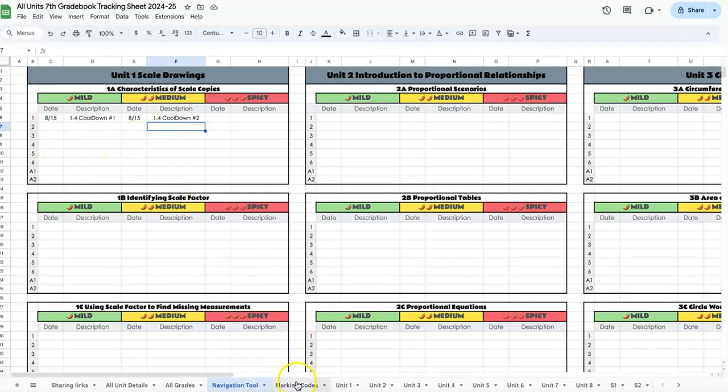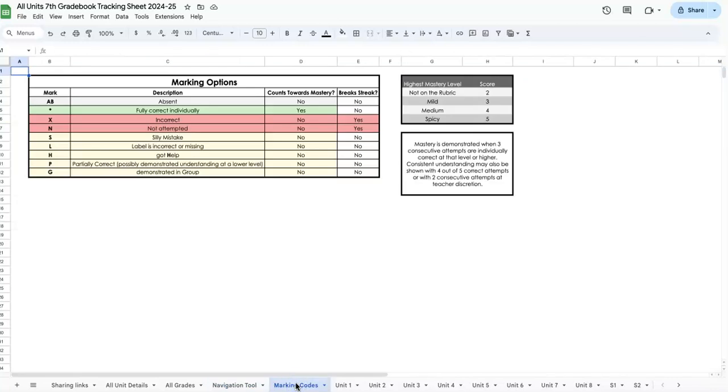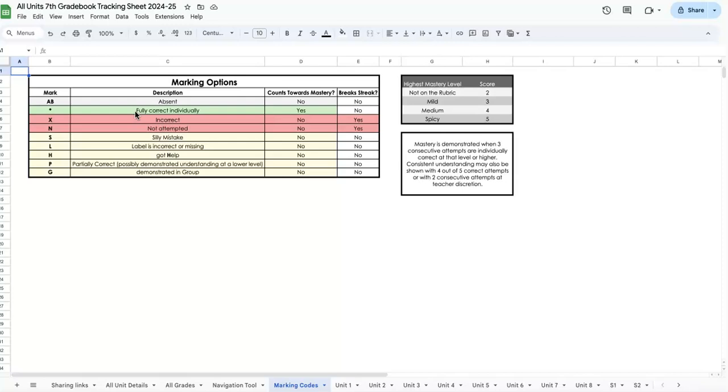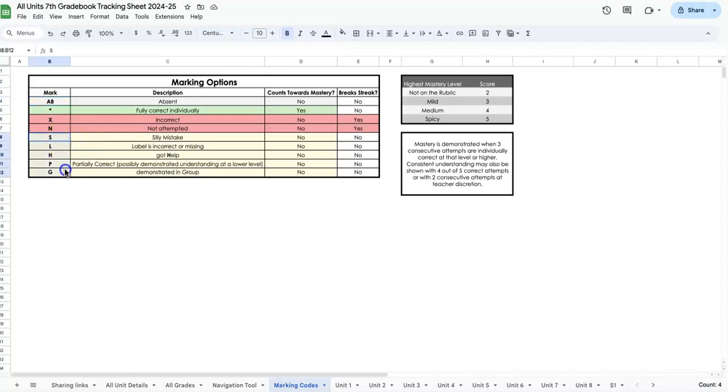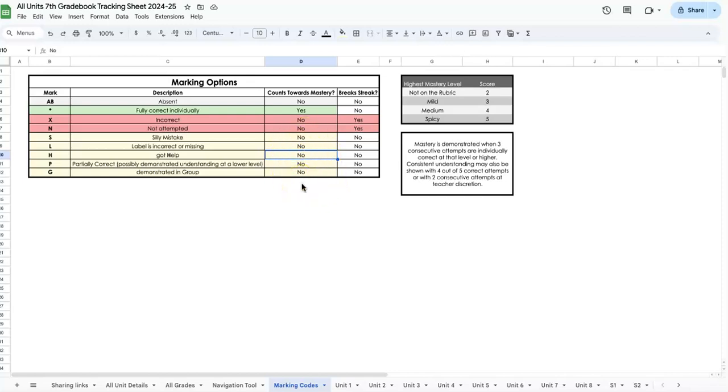Next is the marking codes tab. This is similar to Peter's Building Thinking Classrooms book. I didn't separate all the different ways they're showing correct individually—I just put green if they have it correct. Absent and all codes in yellow, like silly mistake, wrong label, got help, partially correct, or demonstrated in their group, you can track but they won't count towards mastery and won't break their streak.